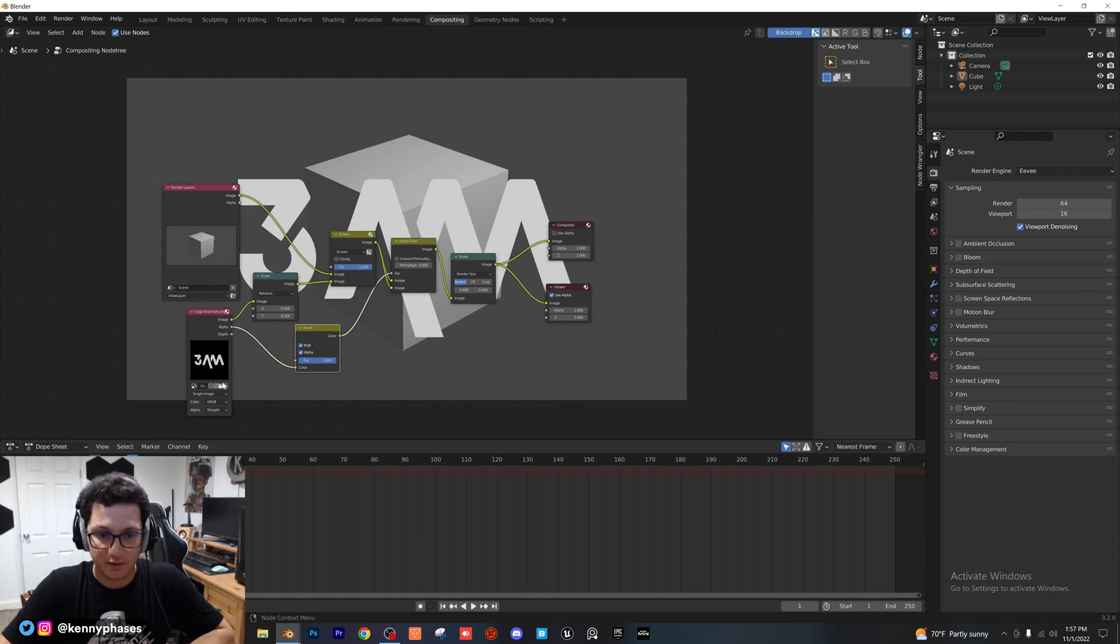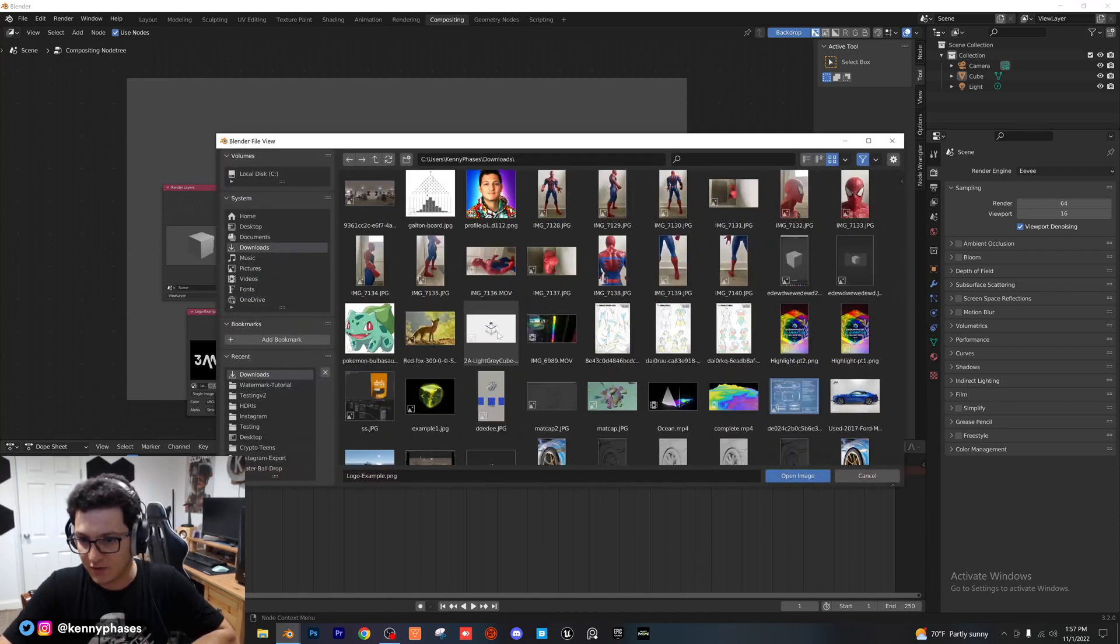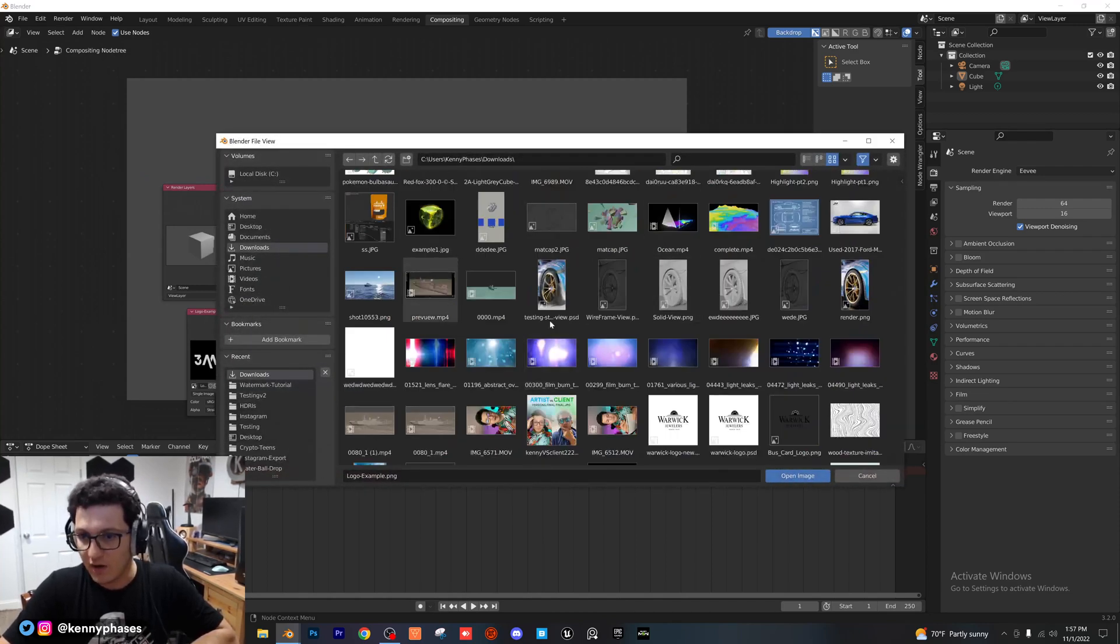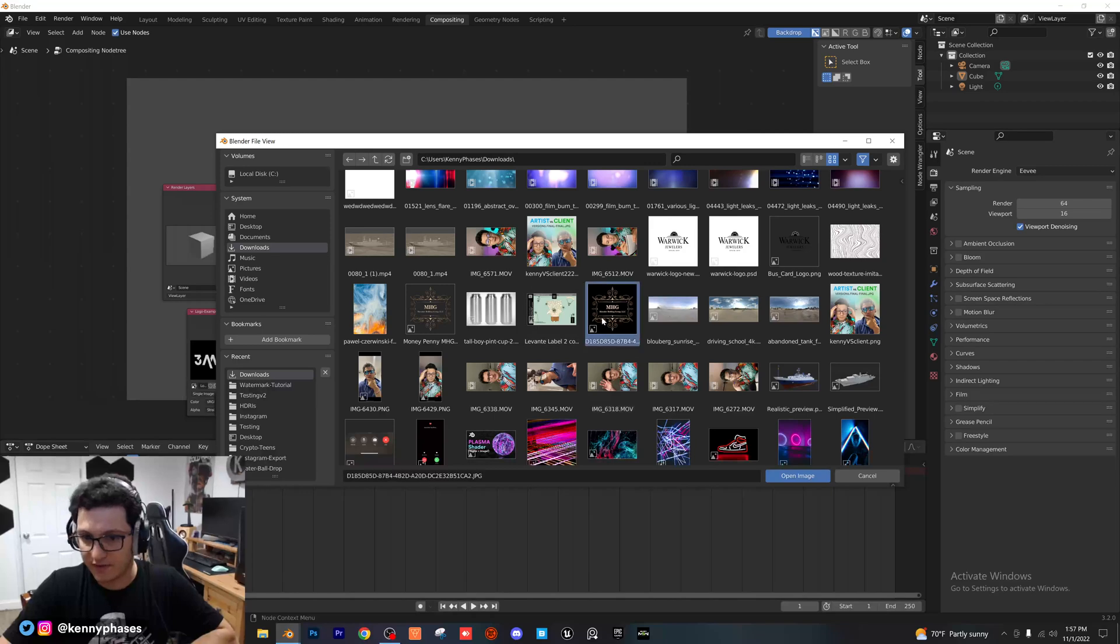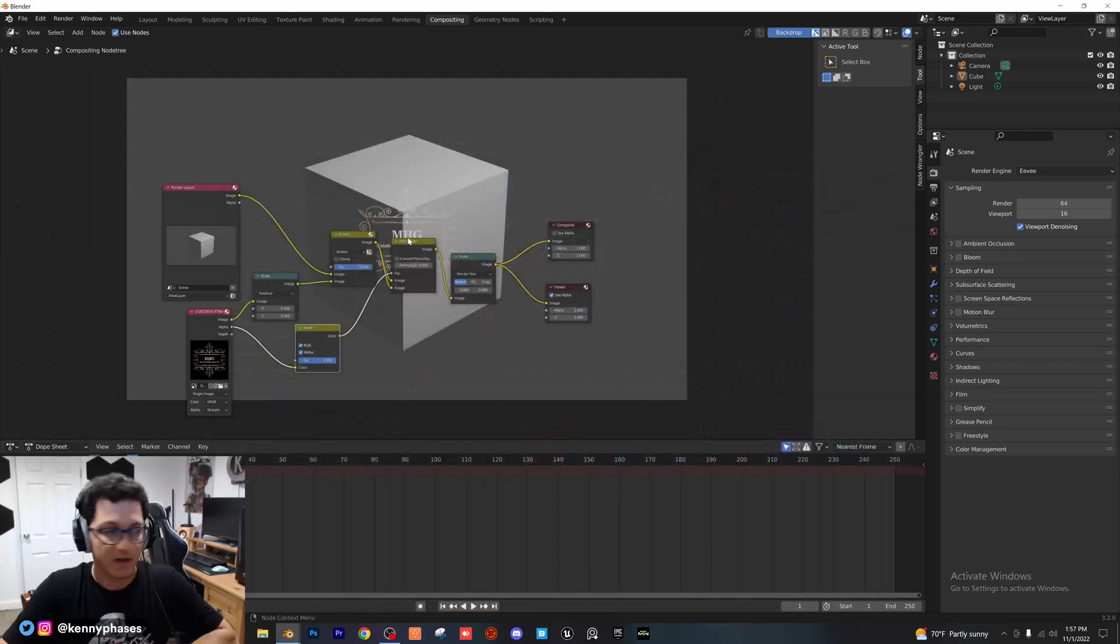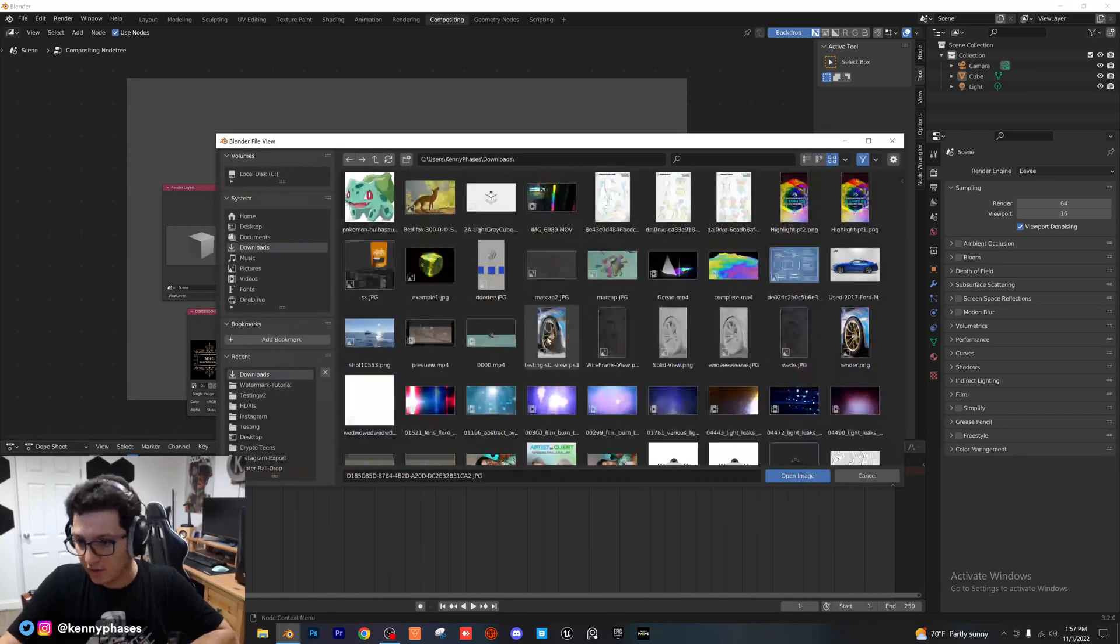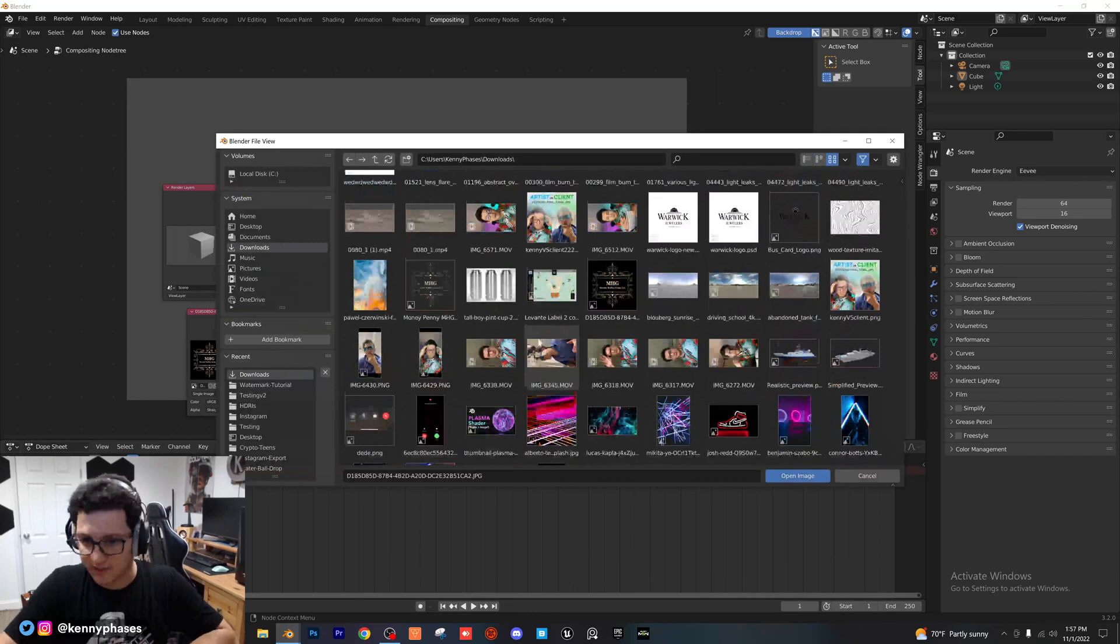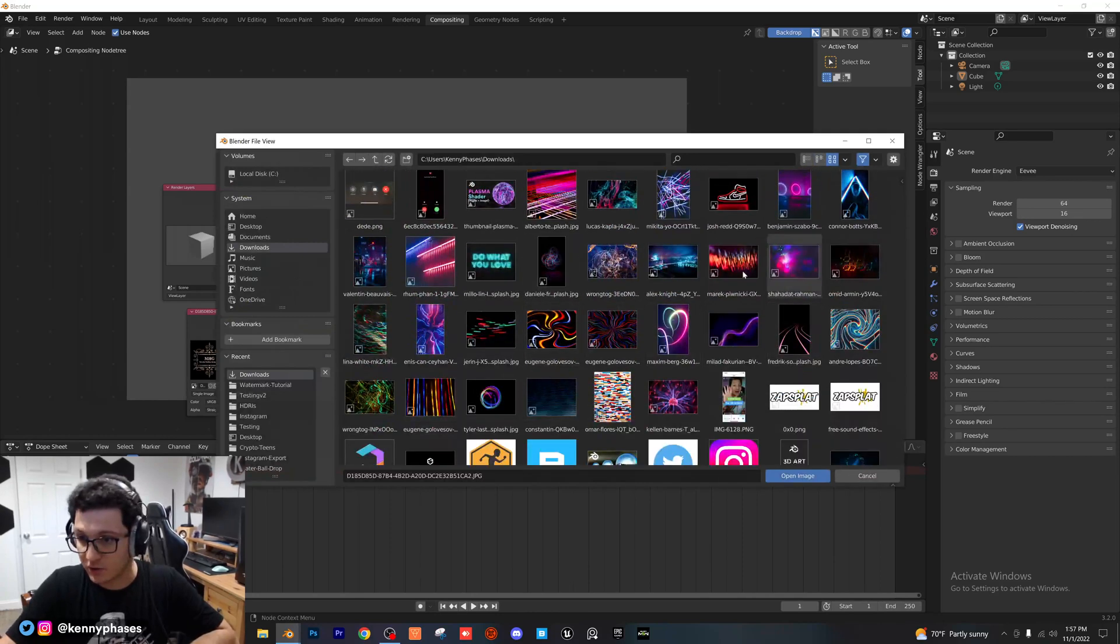So, now you can literally swap this out with any image that you want. I'll just go ahead and swap it out with this logo. As you can see, it works the same way. So, you can pretty much select anything. As long as it has a dark background, it should work.